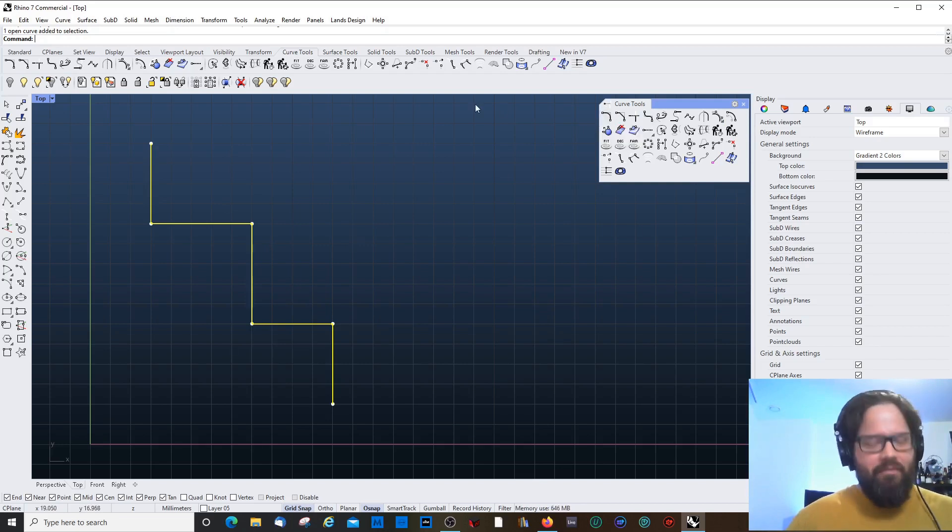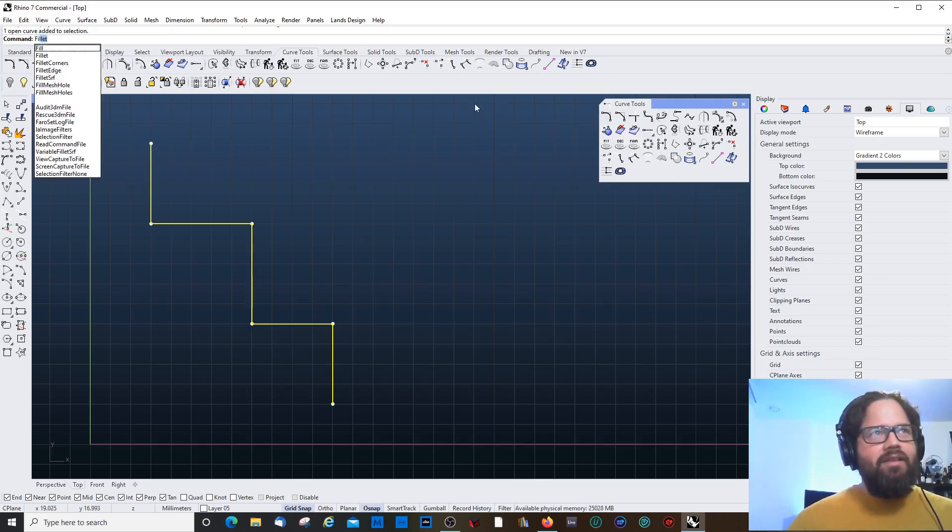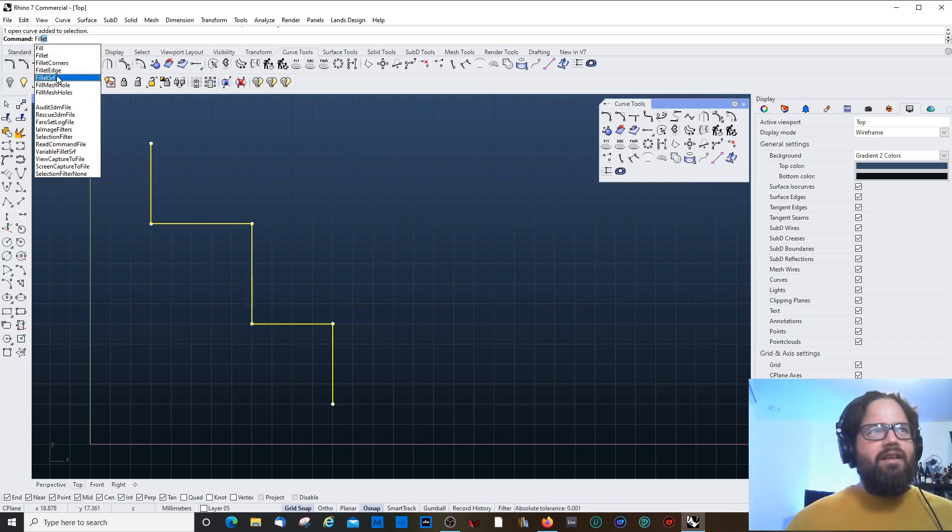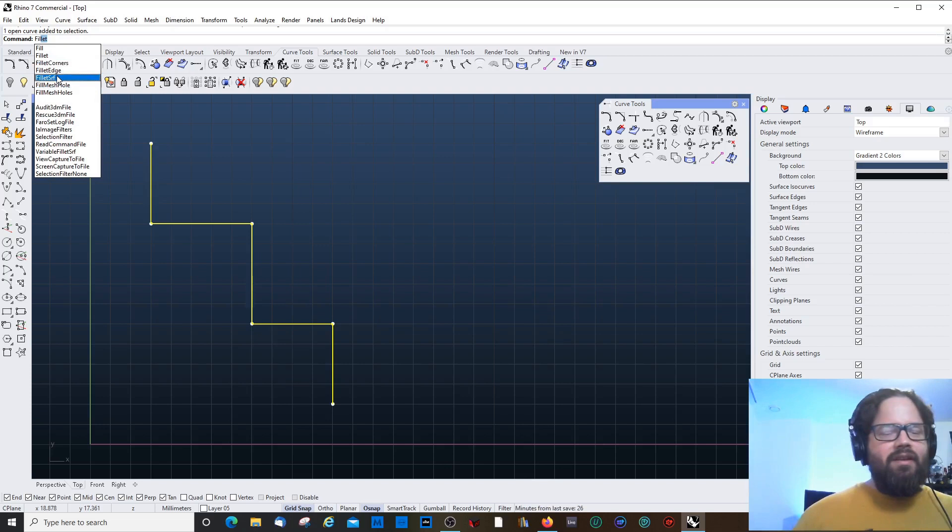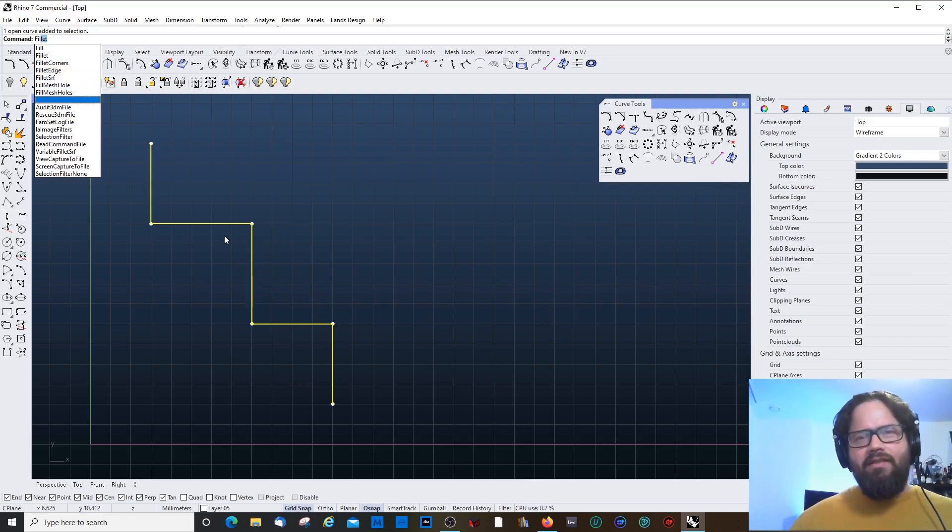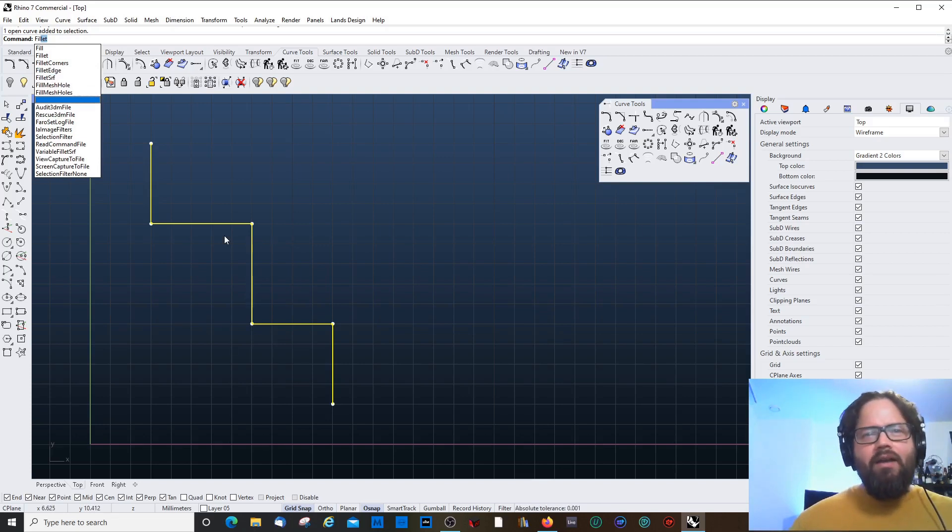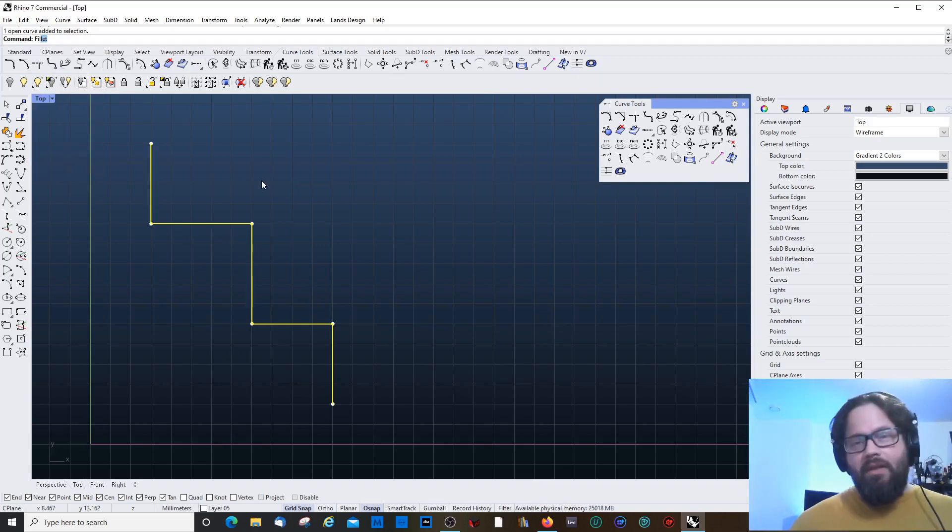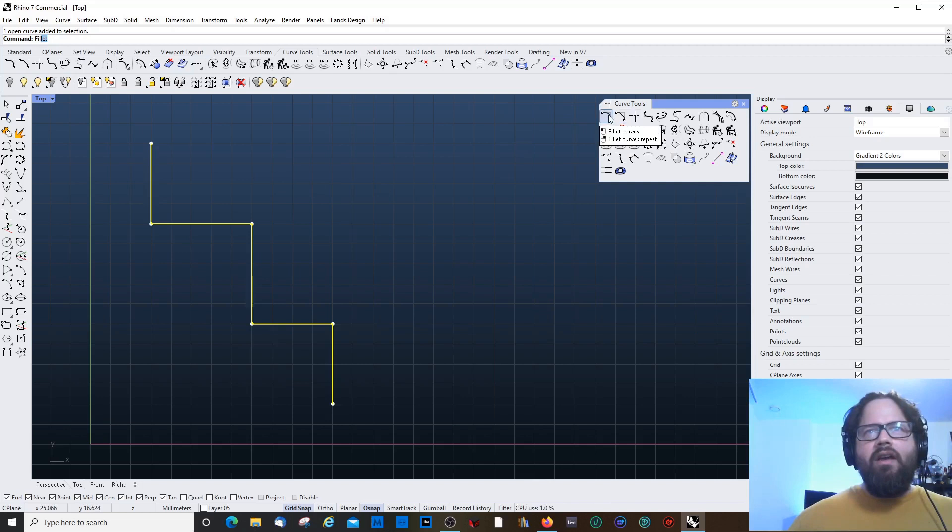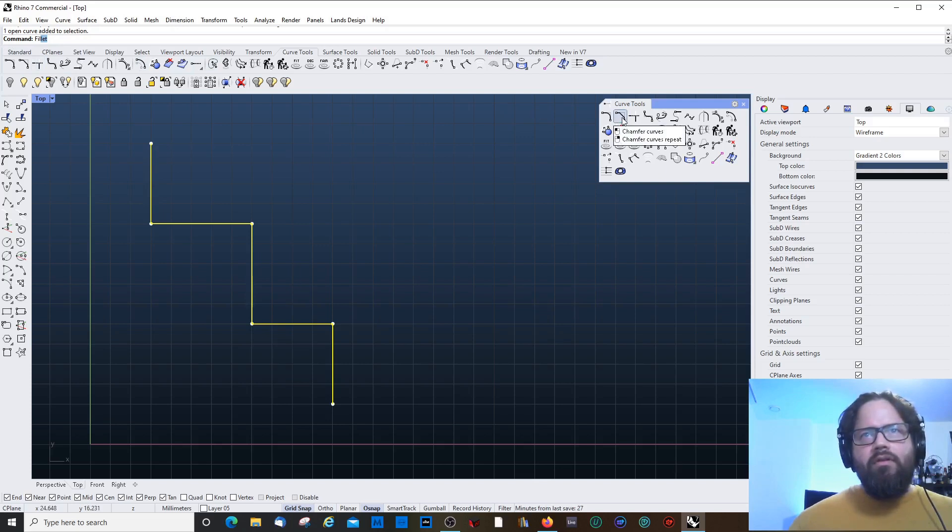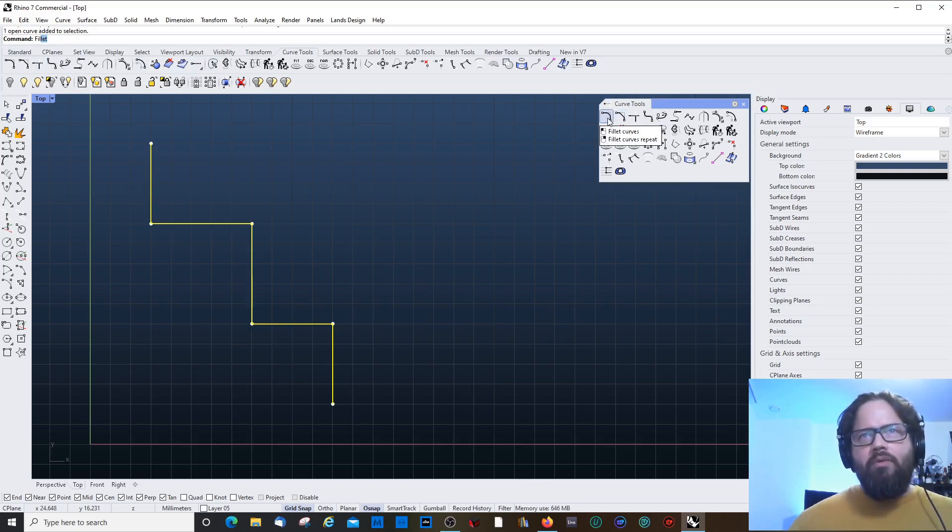You can either type fillet. And if you type fillet, you will already see that there are different types: fillet, fillet corners, fillet edge. Edges and surfaces we will check in another video. That's when we get to solids and real 3D objects. But they work very similar. So whatever you learn on the lines and on the curves, you can apply most of the time pretty much in the same fashion on any surface. Except that you have more options then.